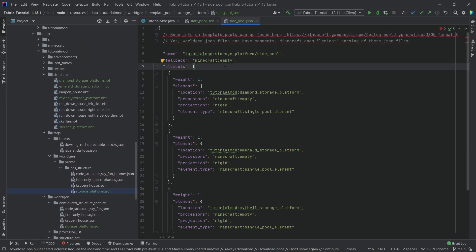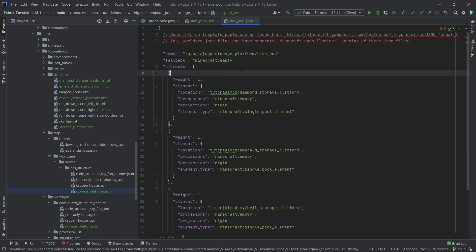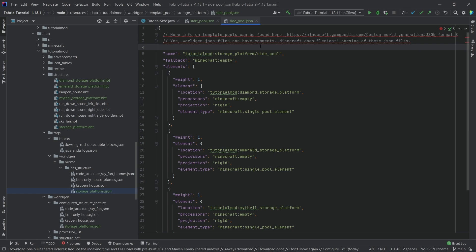That is literally all we need to do. The setting up and building of it is actually the thing that takes the most time — saving it and then properly making the JSON files. Of course, if you have a really expansive thing with multiple jigsaw blocks, it gets a little more complicated. But I can just tell you: be open to experimentation, try out a bunch of stuff, create crazy structures, and just let your creativity run wild. Hopefully you can create the structure of your dreams. Let's go into Minecraft, create a new world, and see if our custom storage platform spawns.